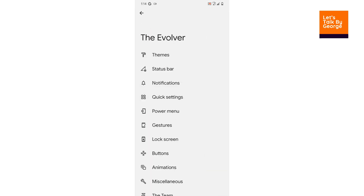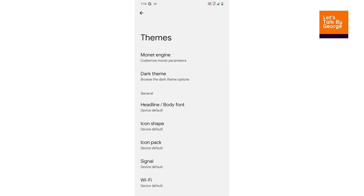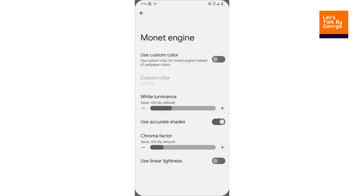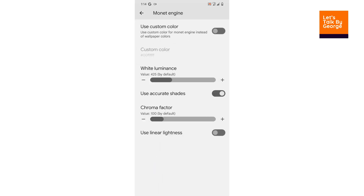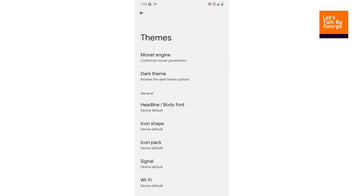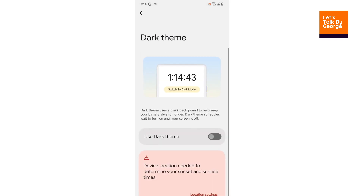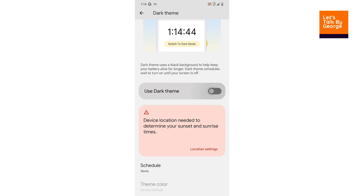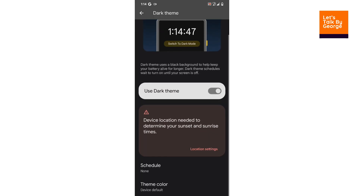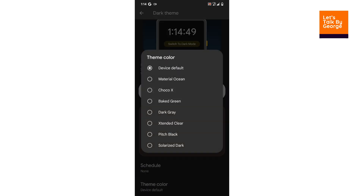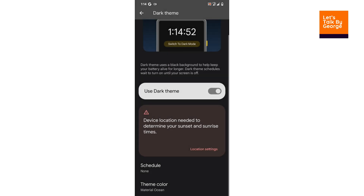Let's take a look at the Evolver, which is their customization settings. First we have Themes — we can use the Monet engine or a custom color, which is really nice. With dark theme enabled, we get some options including a Material option.